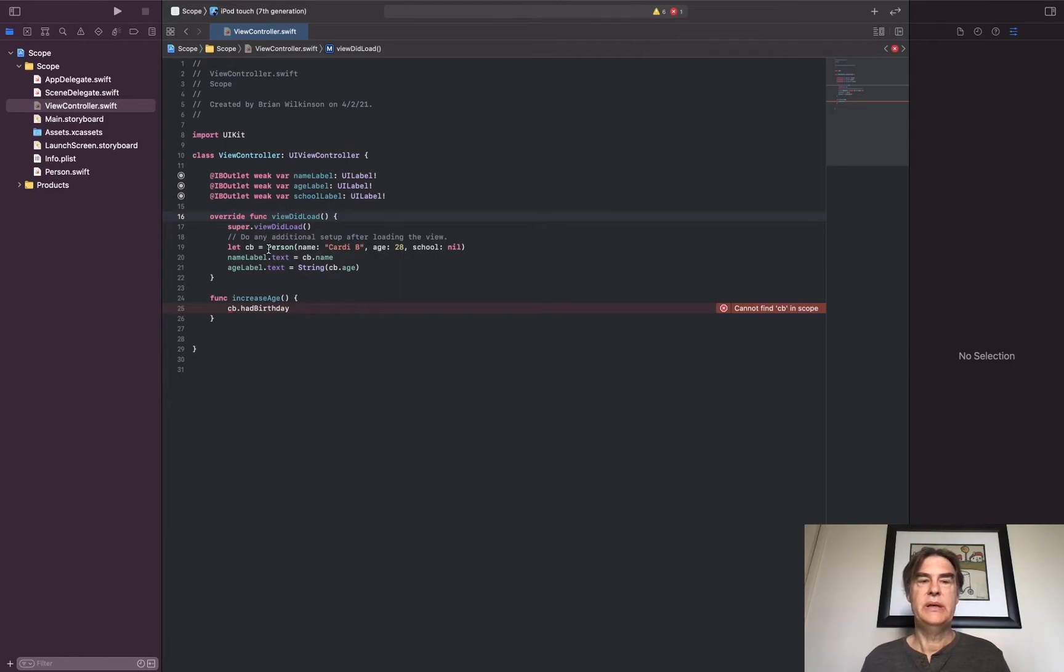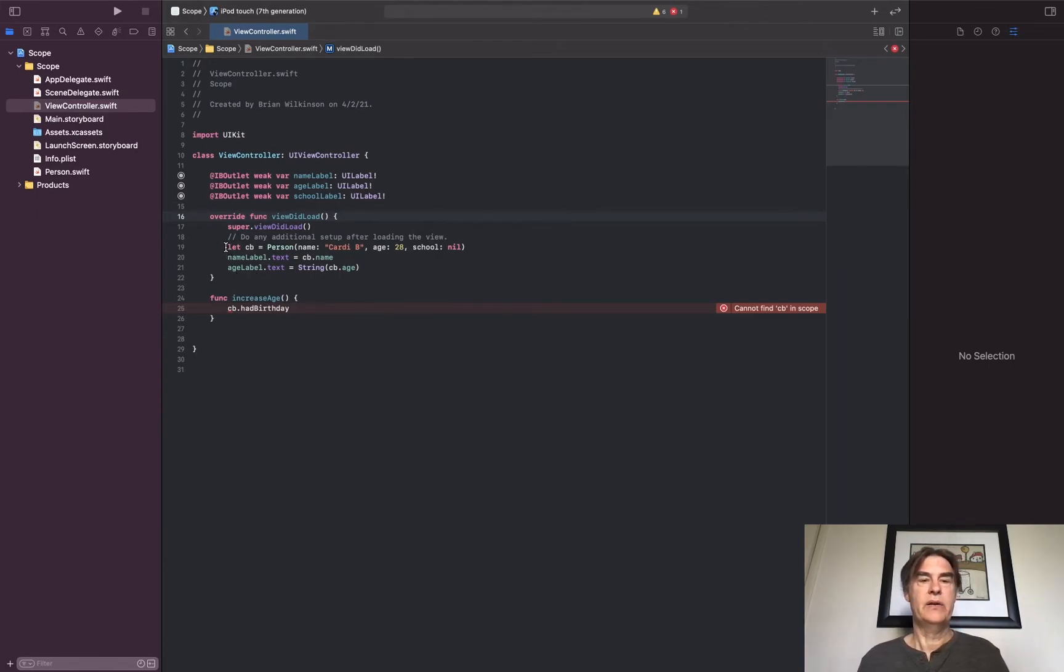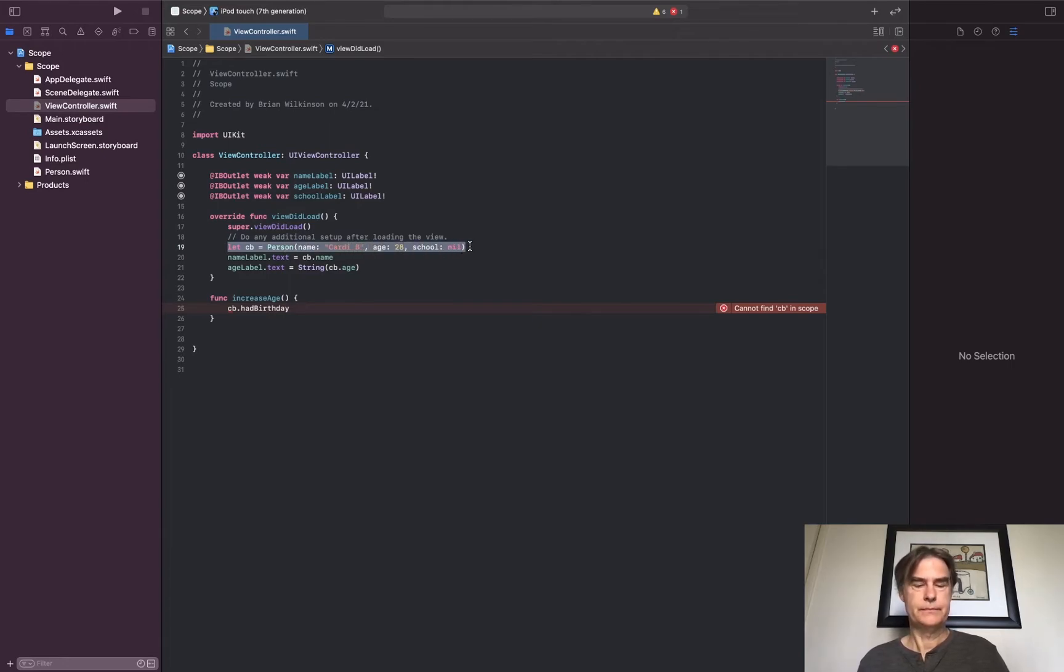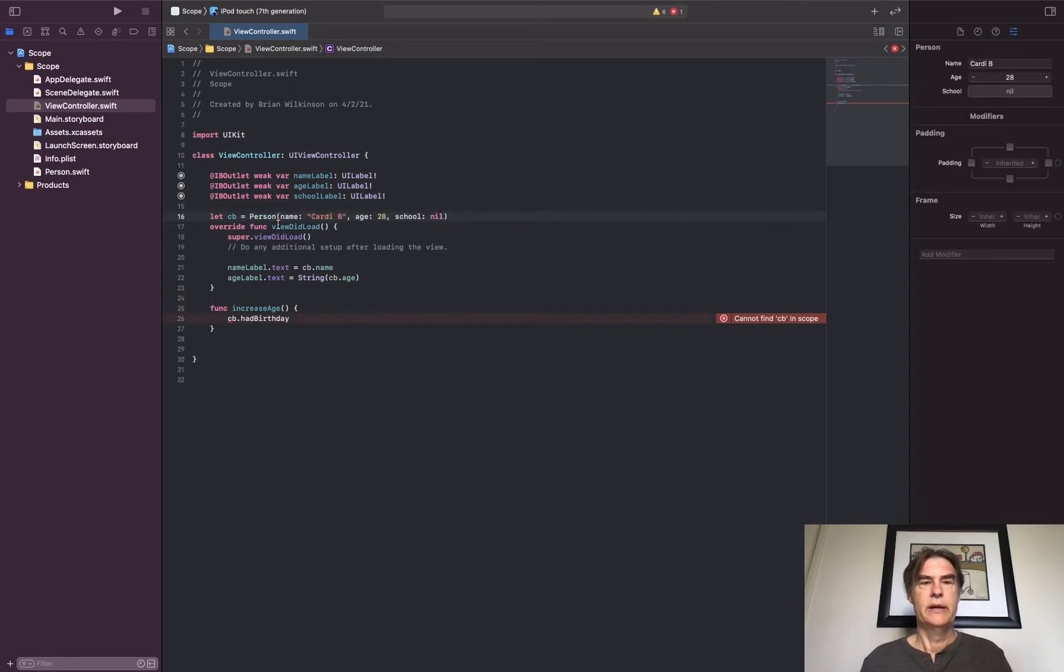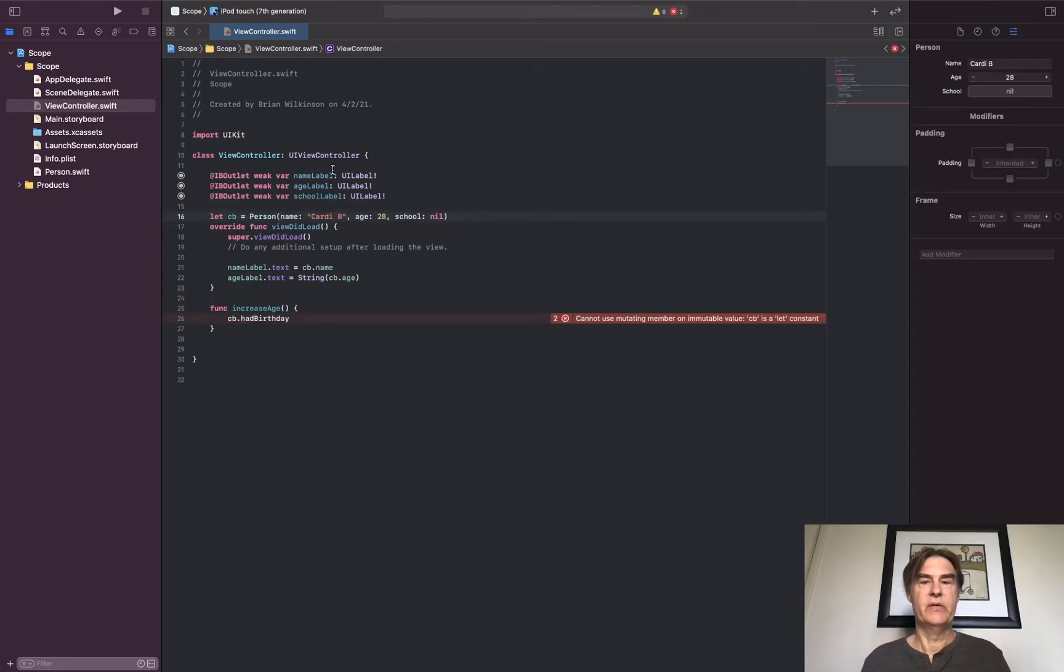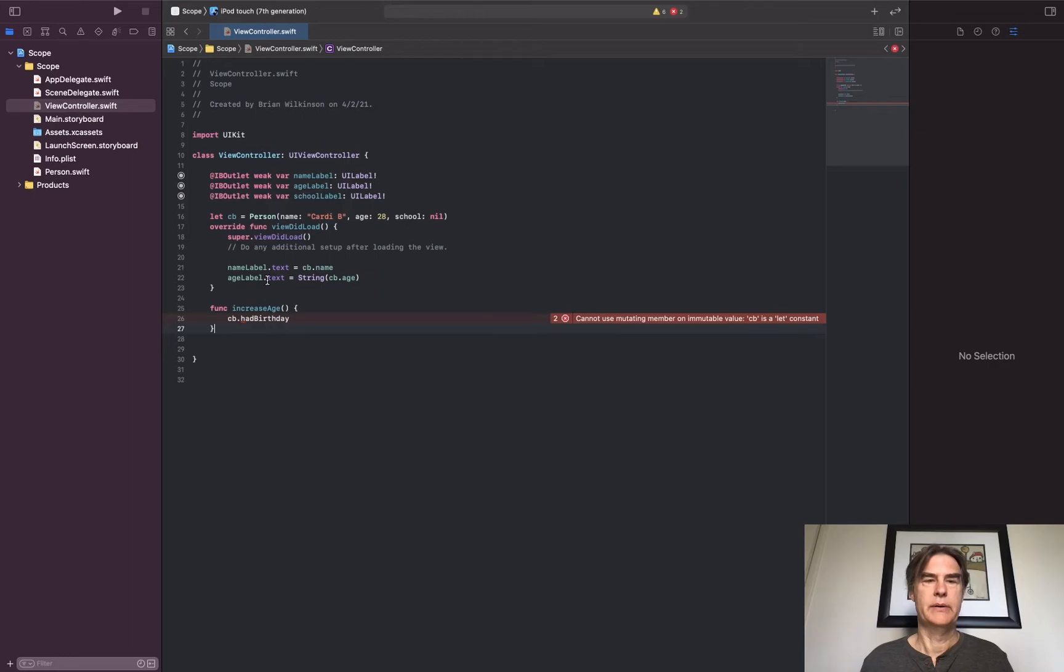If I want to make CB accessible to other functions outside, I have to move it up to what's called global in scope, so it's a global variable. The way I do that is I just move this from here out of viewDidLoad into here.